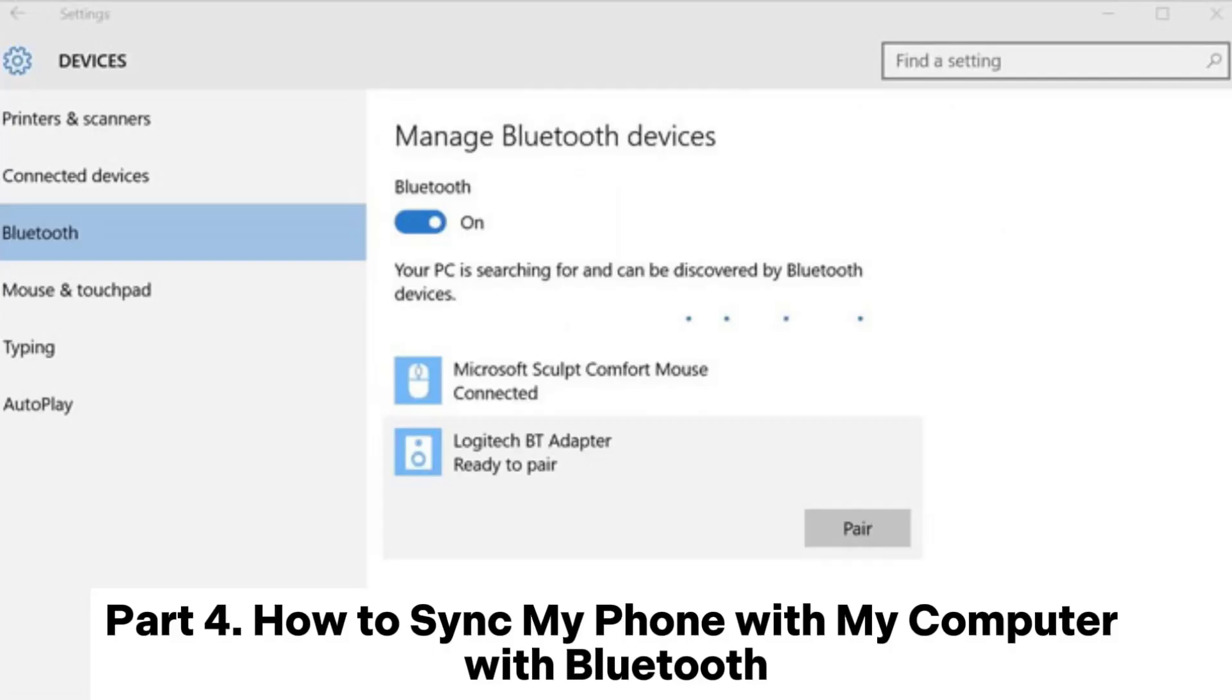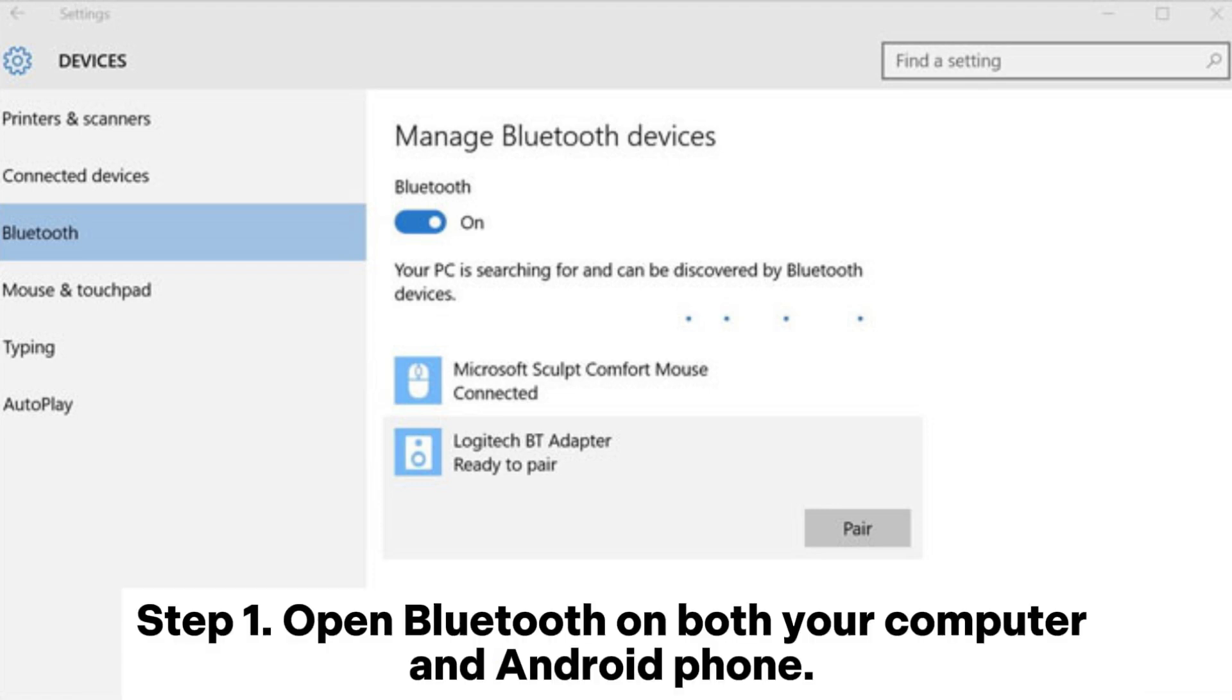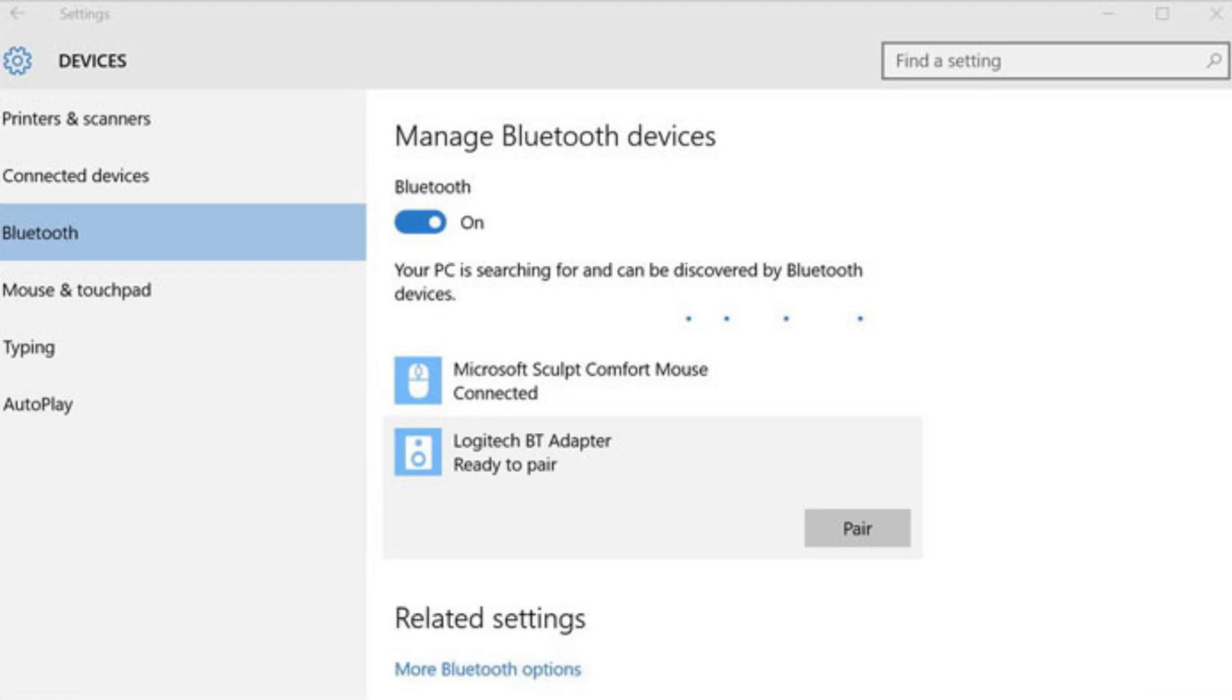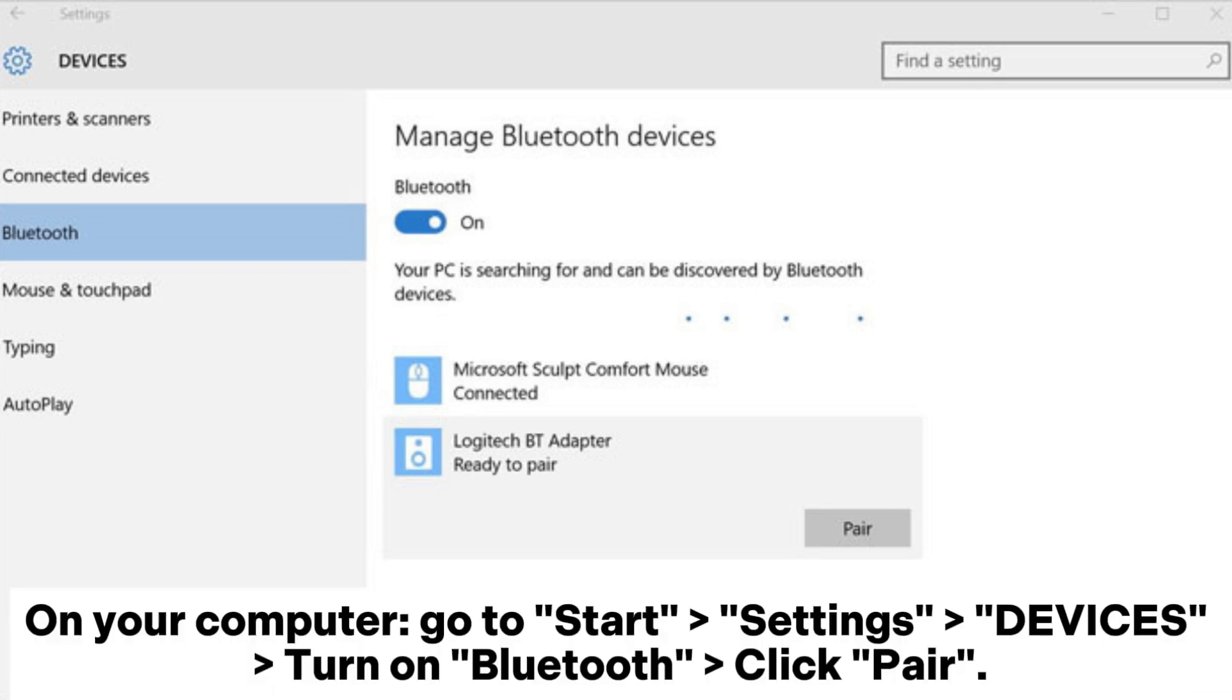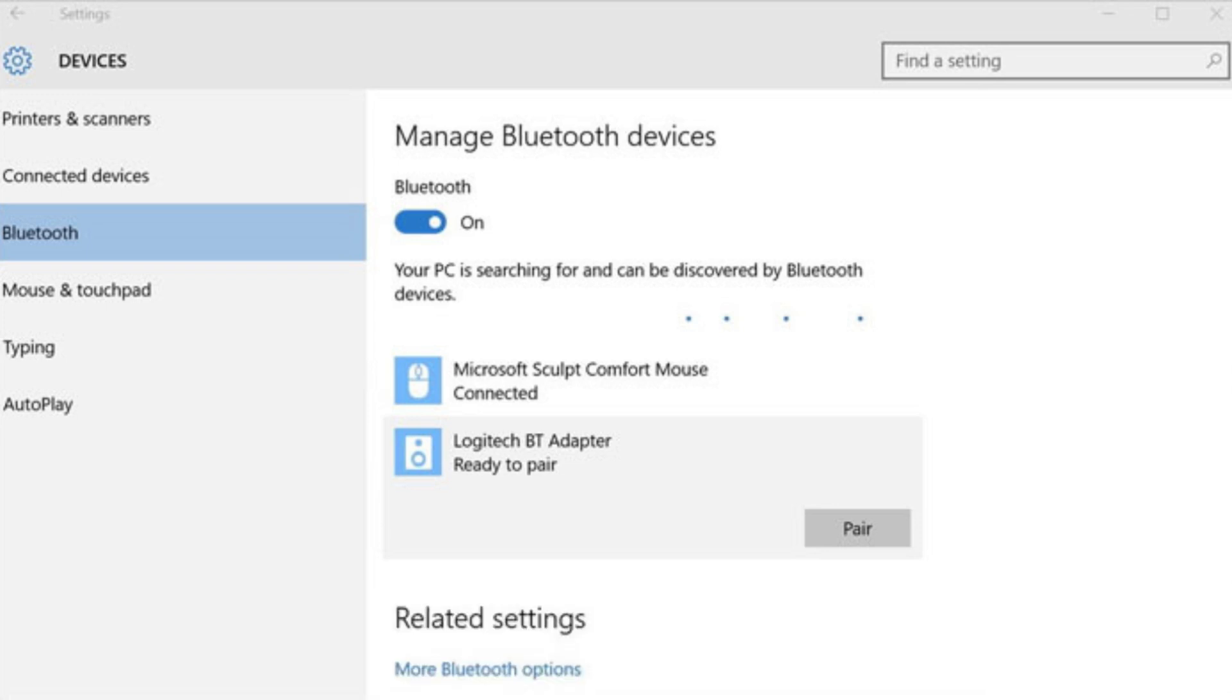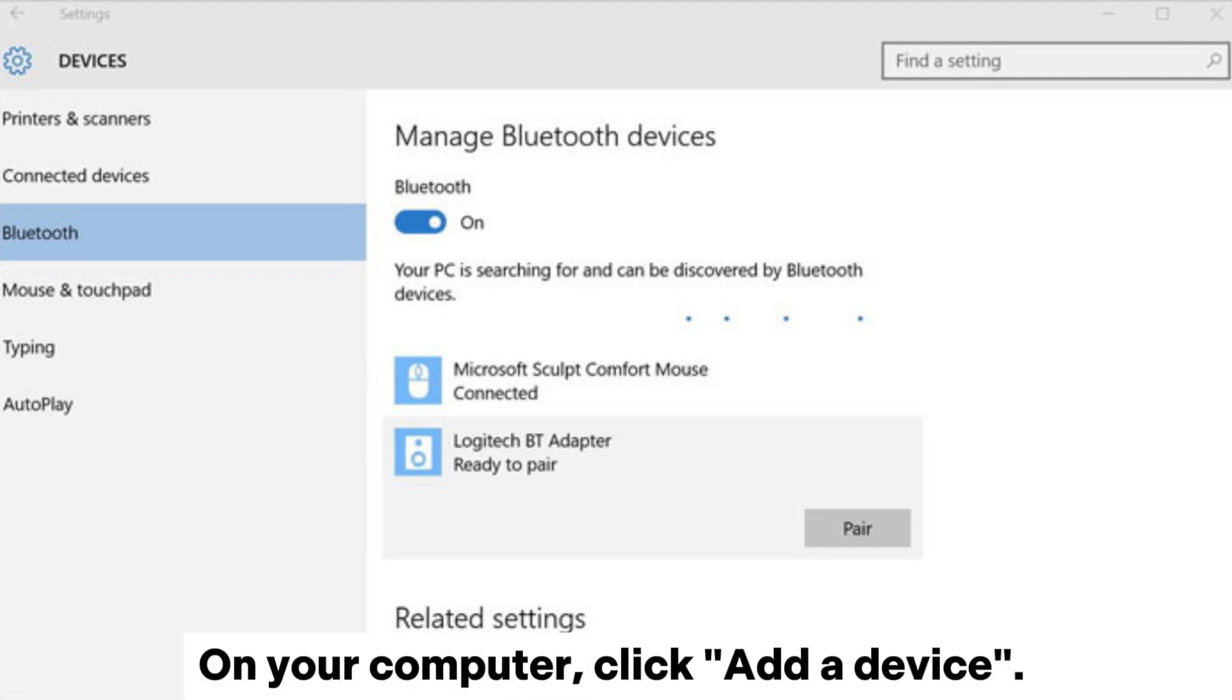Part 4: How to sync my phone with my computer with Bluetooth. Step 1: Open Bluetooth on both your computer and Android phone. On your phone: Settings, Bluetooth, and turn it on. On your computer: go to Start, Settings, Devices, turn on Bluetooth, click Pair. Step 2: Pair your devices. On your phone, select your computer under Bluetooth.